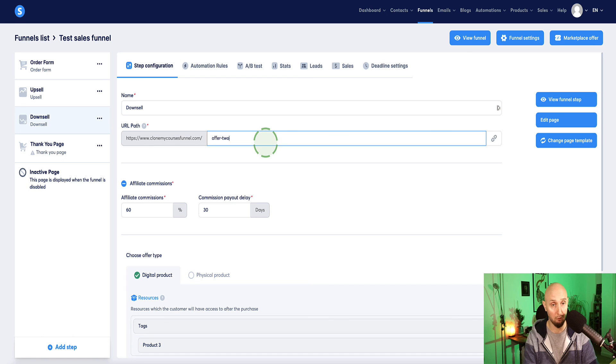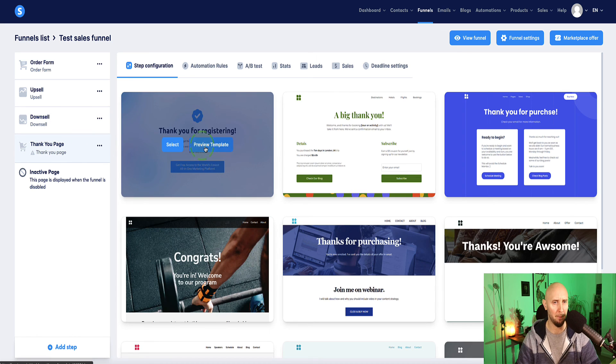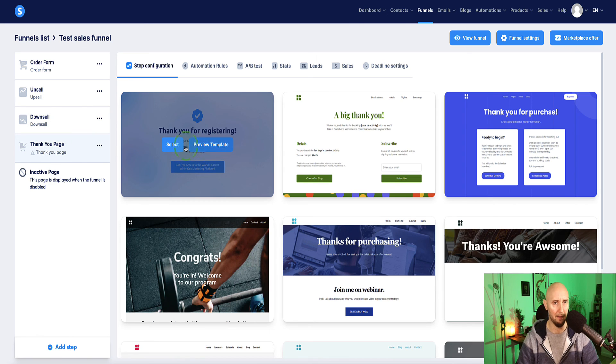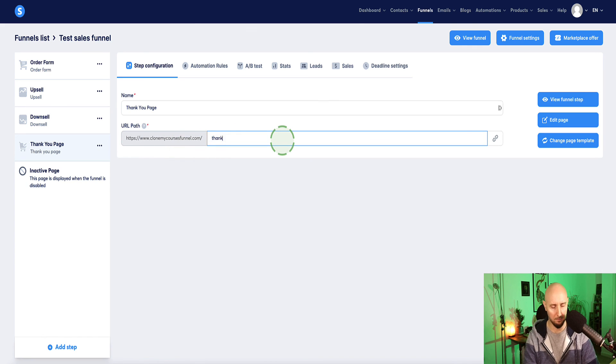and on the thank you page, I haven't actually selected the page yet here, select template, and on the thank you page, I'm just going to rename that to thank you.